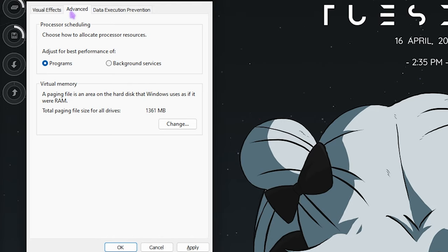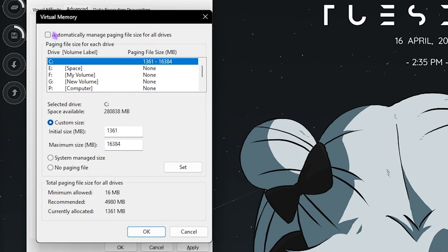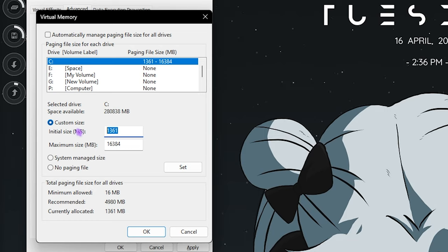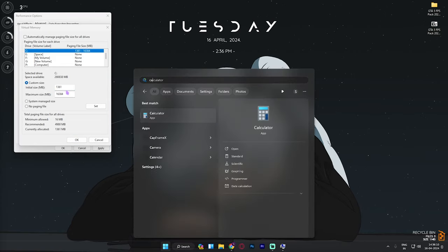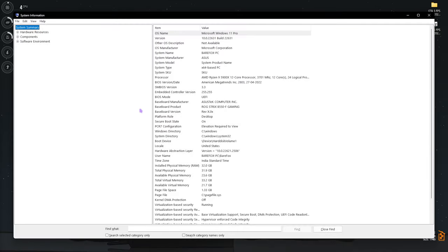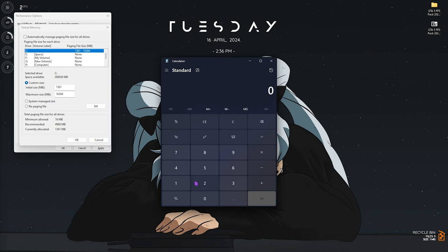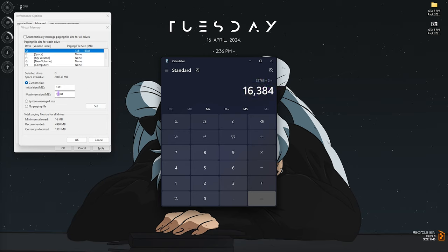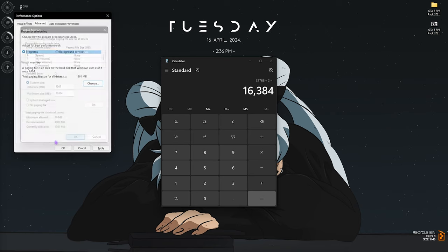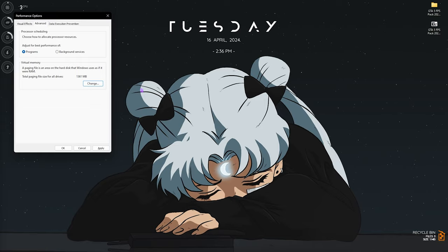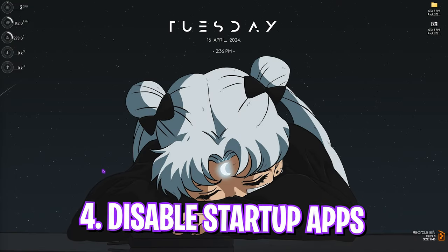The next step is also under the Performance options — that is the Virtual Memory setup. Click the Change button, deselect Automatically manage paging file size, select Local Disk C, click Custom Size, and set the initial size to 1361 — which is just over 1GB. For the maximum size, open your calculator and System Information, check your installed physical memory (mine is 32GB), multiply by 1024 to get the value in megabytes, then divide by 2 and paste that as the maximum size. Click Set, then OK.